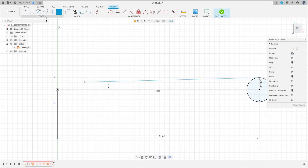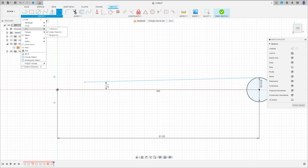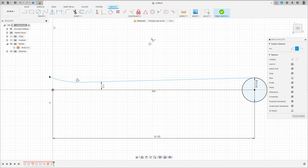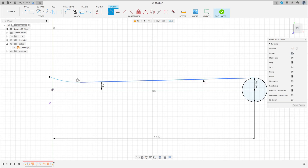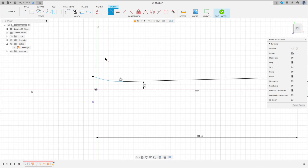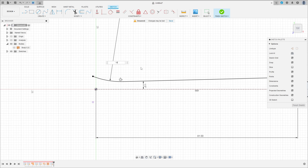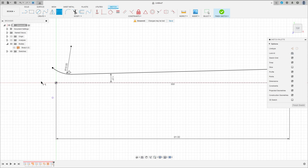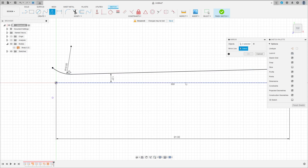Go to Create, select Arc, Three-Point Arc — make an arc here. This arc must be tangent with this line. Make this line tangent with this circle. Go to Sketch Dimension — the radius here is 10 millimeters. Go to Create, select Mirror — select this line, and the mirror line is this construction line here. Press OK.